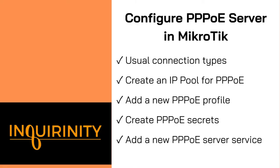So as a recap in this configure PPPoE server in MikroTik video, we have gone through the usual connection types. So of course, we have our DHCP connection type as well as static connection type. And we discuss briefly about the PPPoE connection type. So from there, we have some reasons why we are using PPPoE because of the authentication reason as one of the reasons for that.